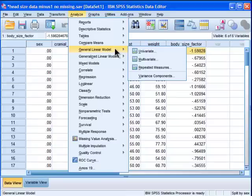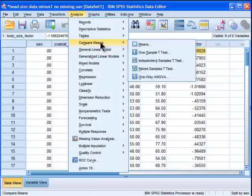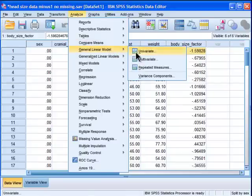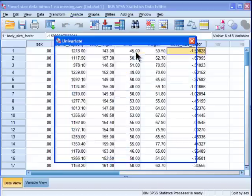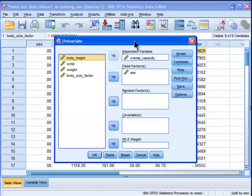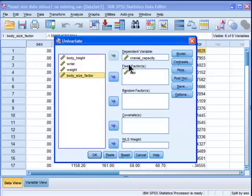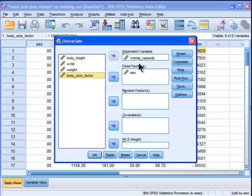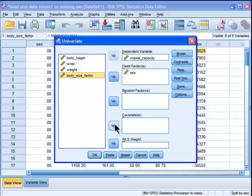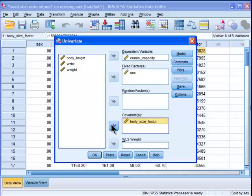So I'm just going to go through the steps here. You go into general linear model, you go into univariate, and you add your body size. So we've got the same plain ordinary ANOVA, cranial capacity dependent variable, fixed factor as independent variable, and now I'm putting my covariate body size into my covariate box.